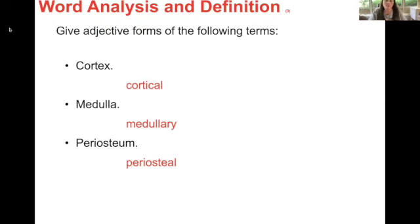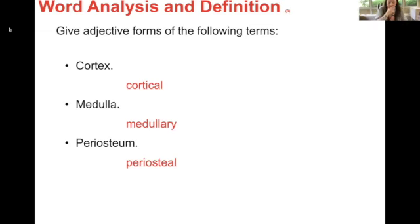Give adjective forms of the following terms. Cortex becomes cortical, medulla becomes medullary, and periosteum — all of these are from Latin terms in your book. For cortical, it's cortic- plus -al. Medullary has the form medull- plus -ary. Periosteum is one that actually breaks down into three parts: peri- for the prefix, osteo- for the root, and -al for the suffix.